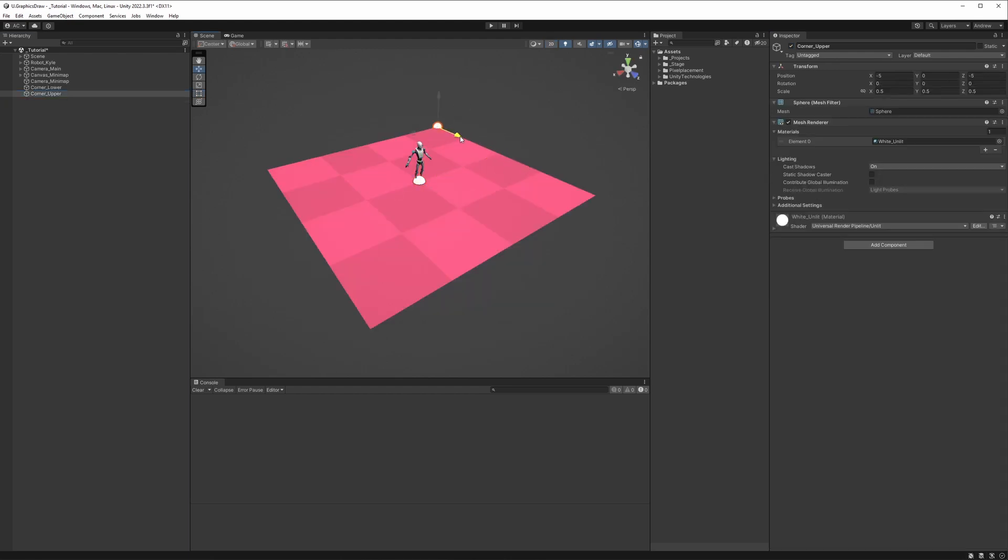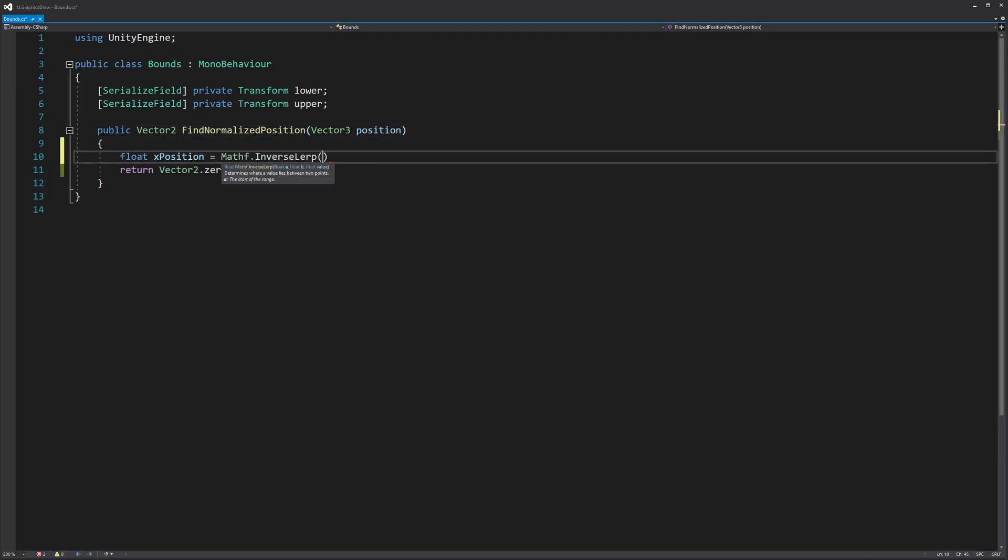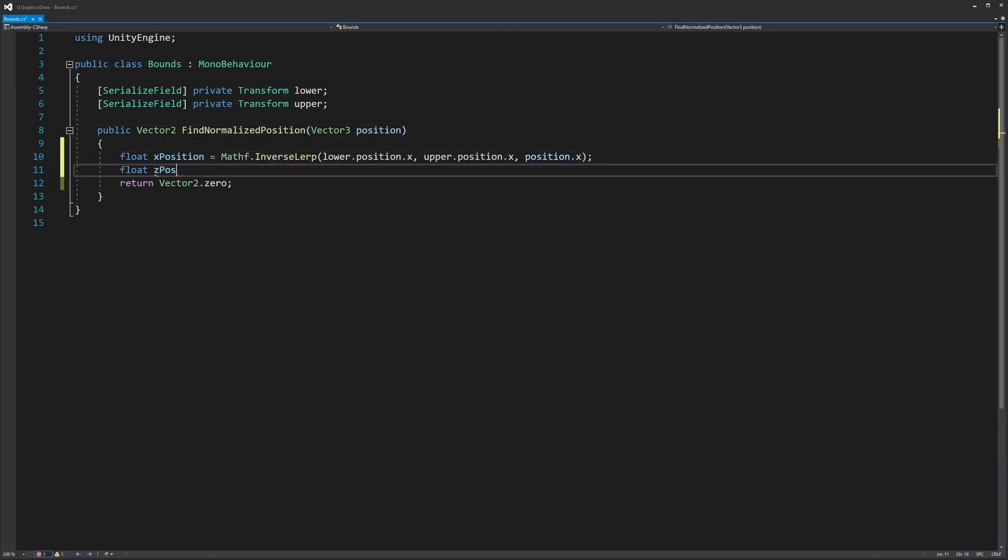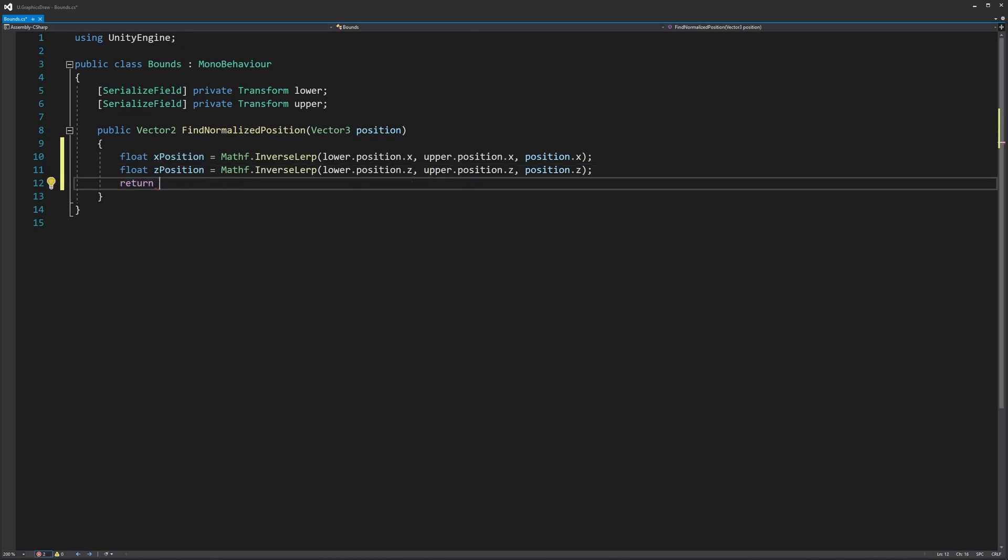We'll first section off an area in the scene with two game objects to define a play area. We'll then create a script called bounds and use the position of these two game objects to convert the world position of Kyle to a normalized vector too.